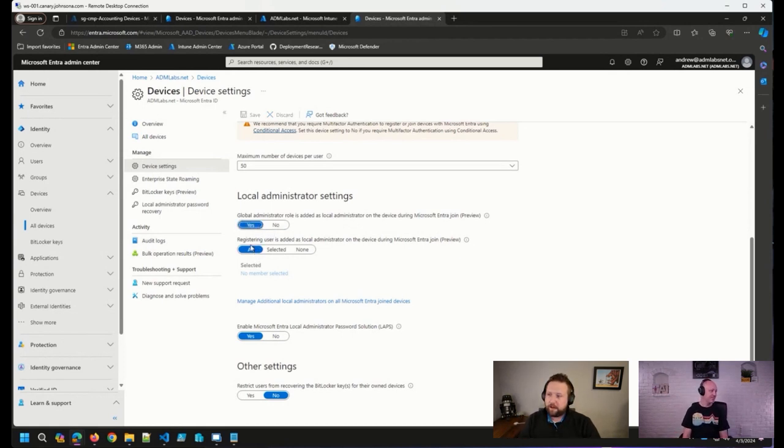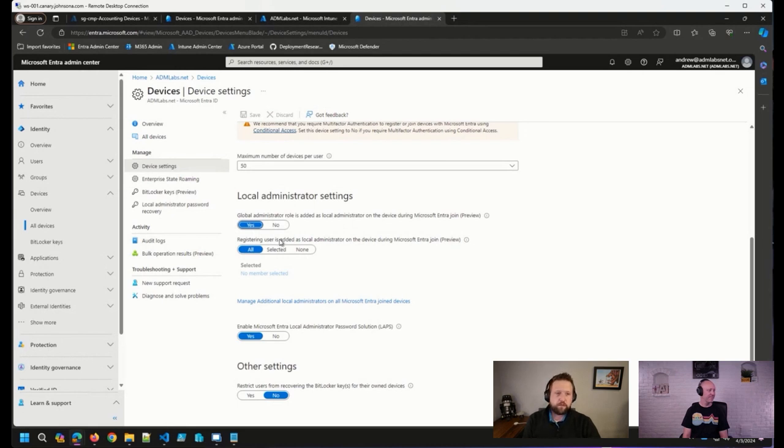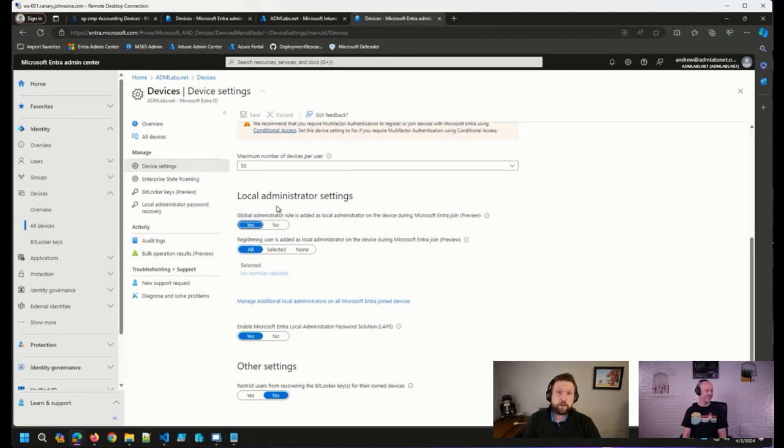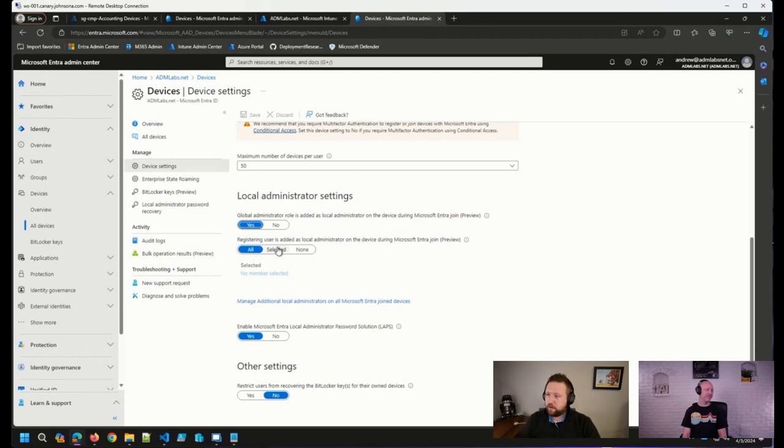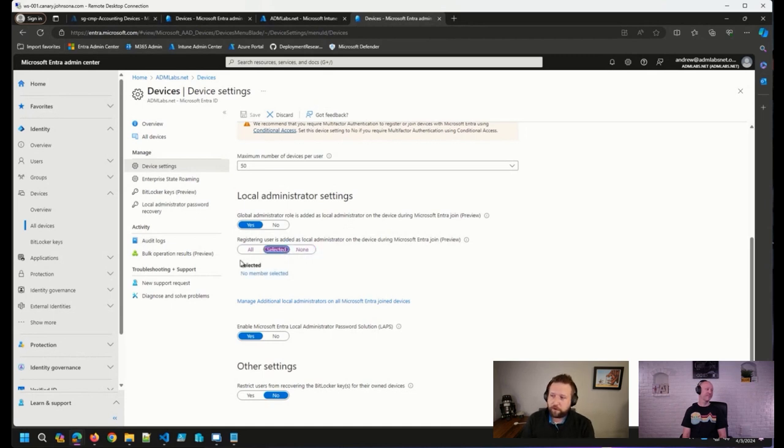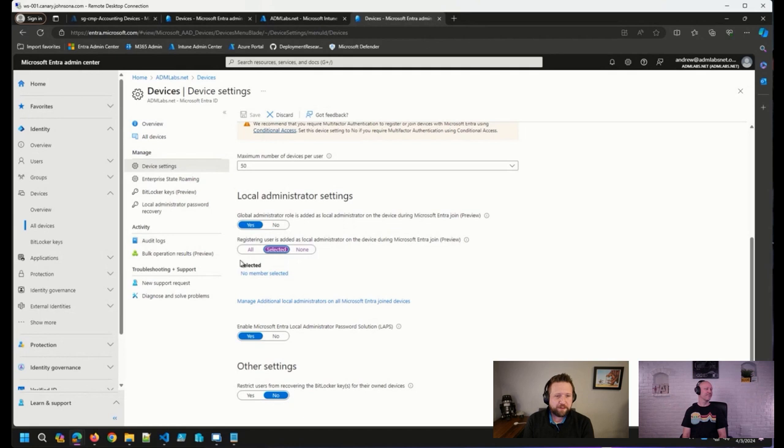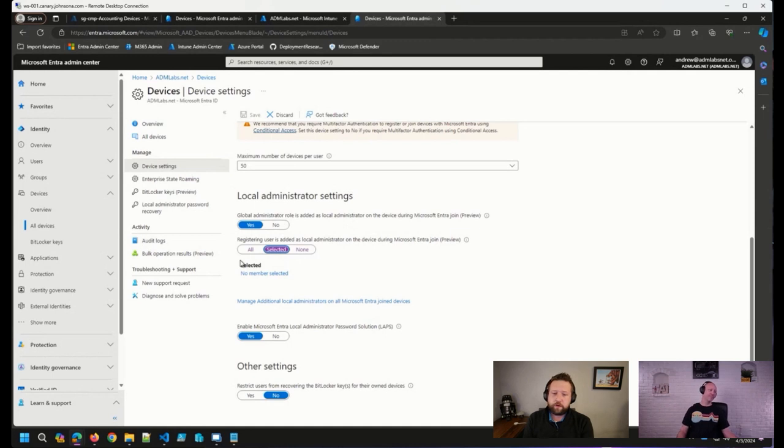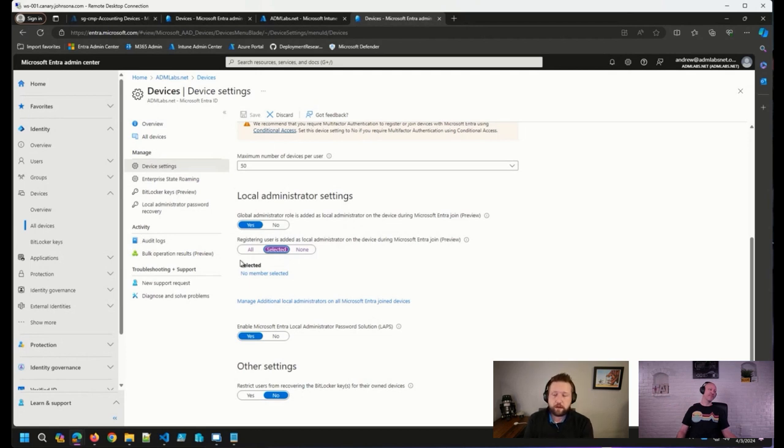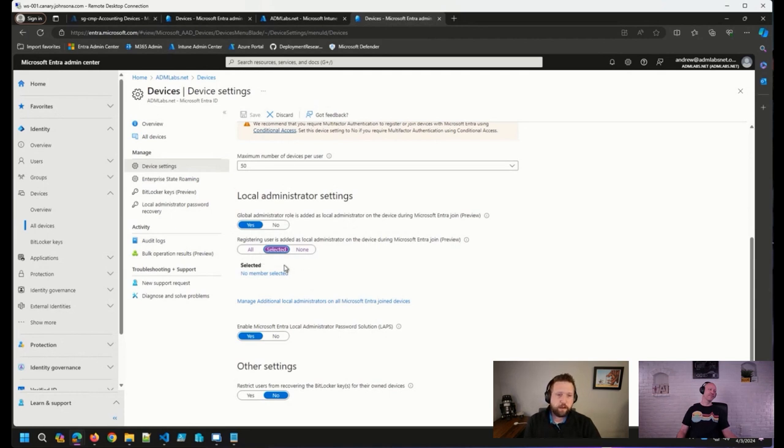We also have this new setting here, registering user is added as local administrator on the device during an Entra join. So by default, the third thing that gets added to the local administrators group when somebody joins the device to Entra is the person joining the device. We can now set that to none, or a selected group of users will still be added as a local admin after they've joined the device. So some of the questions I've seen pop up is, how does this interact with our settings in Autopilot? In Autopilot, we've been able to configure whether or not the user going through the enrollment process is a local admin at the end of that process or not, or just a standard user. We have not had this control for just simply joining a device to Entra.